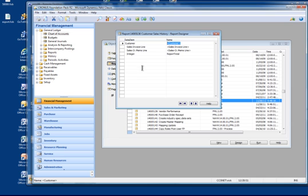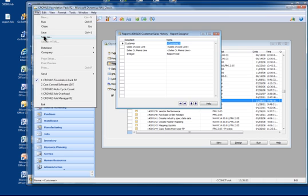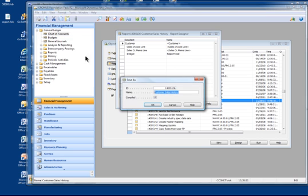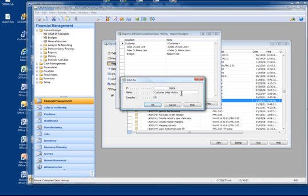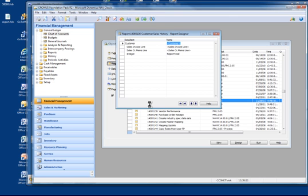Let me do a save as and I'm going to save this as 50006, and we'll call this, put a 13 out there just so we can indicate that this is designed for NAV 2013.